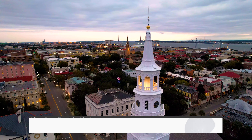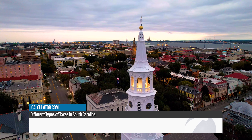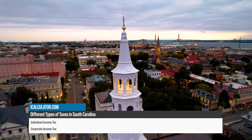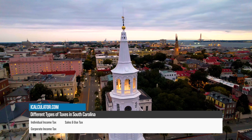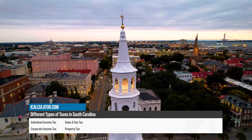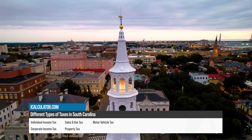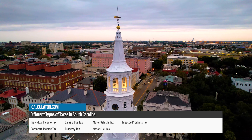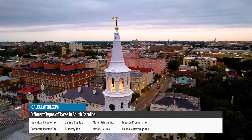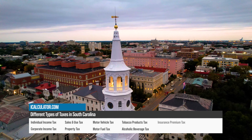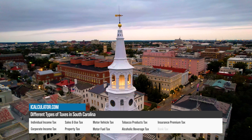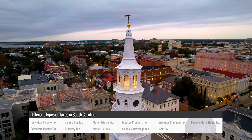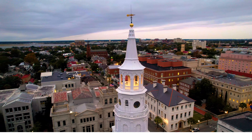First, let's take a look at the different types of taxes. These include individual income tax, corporate income tax, sales and use tax, property tax, motor vehicle tax, motor fuel tax, tobacco products tax, alcoholic beverage tax, insurance premium tax, bank tax, and documentary stamp tax. Now let's take a look at these different types of tax in further detail.